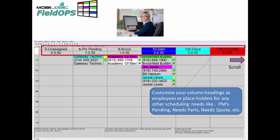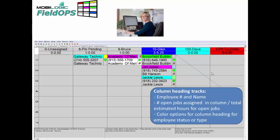You'll notice that column headings here can be customized. These column headings can be employees or placeholders for any scheduling needs, like PMs pending, parts to order, parts are in, parts to be ordered, needs a quote, permits needed, or permits required. Basically, you can come up with your own design.